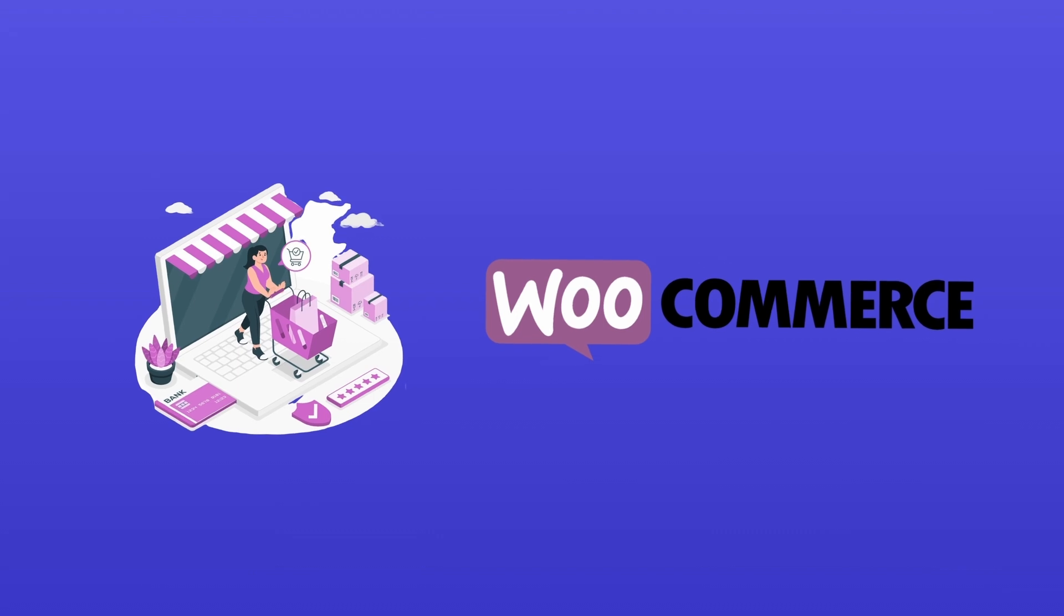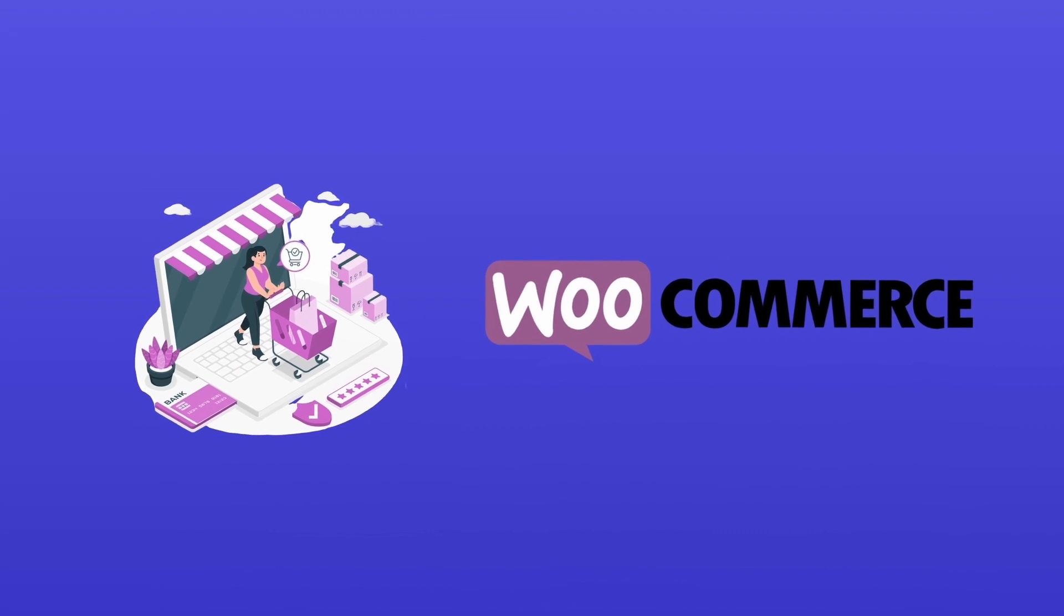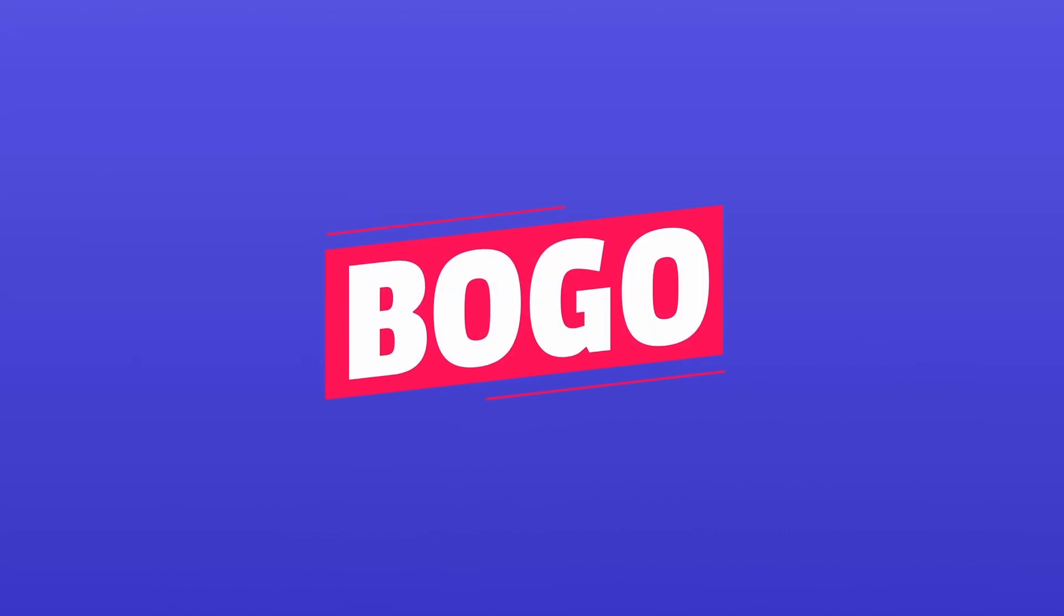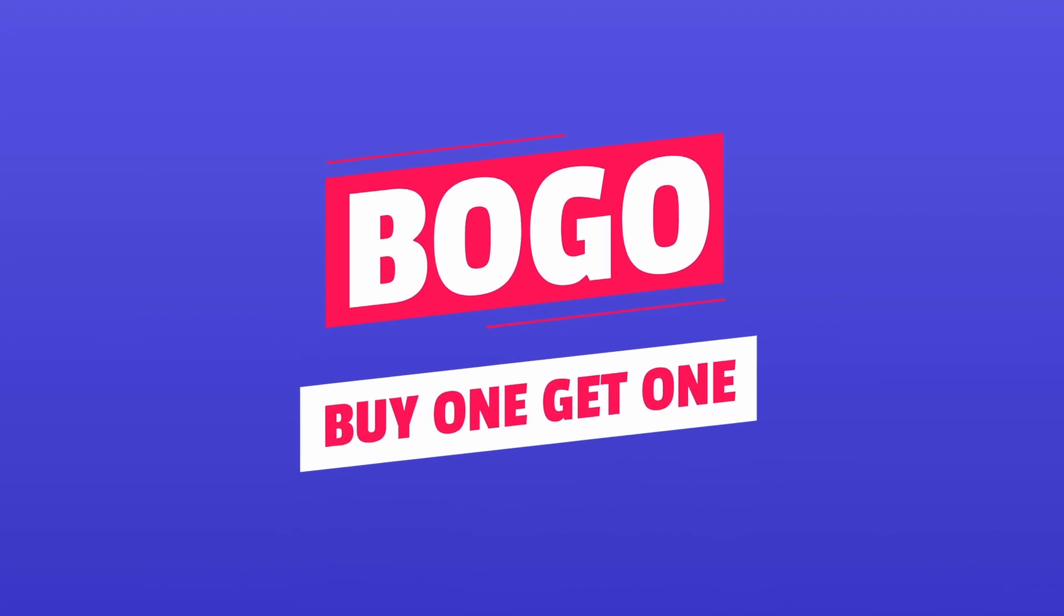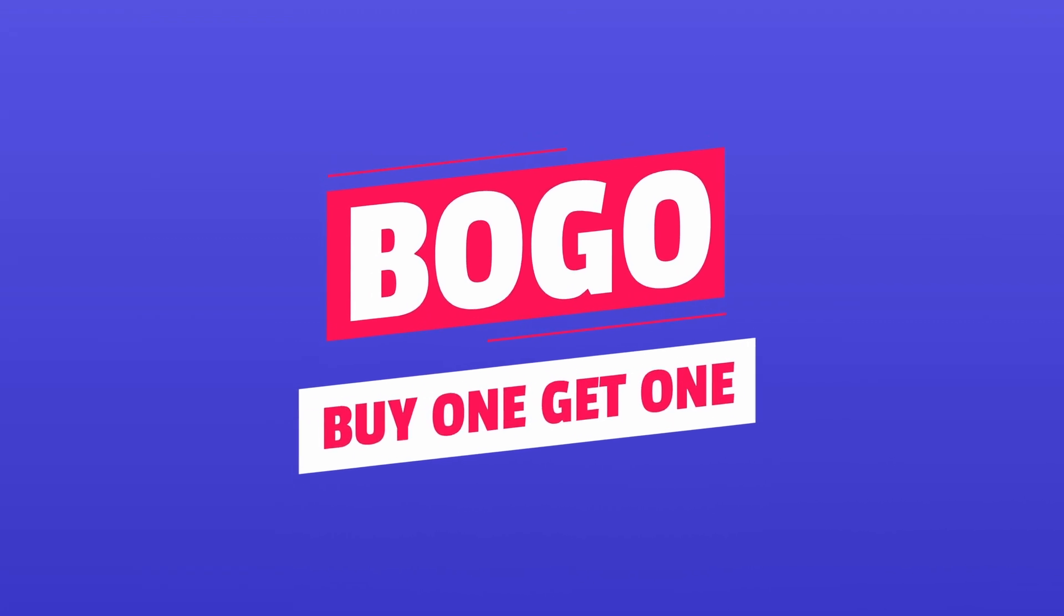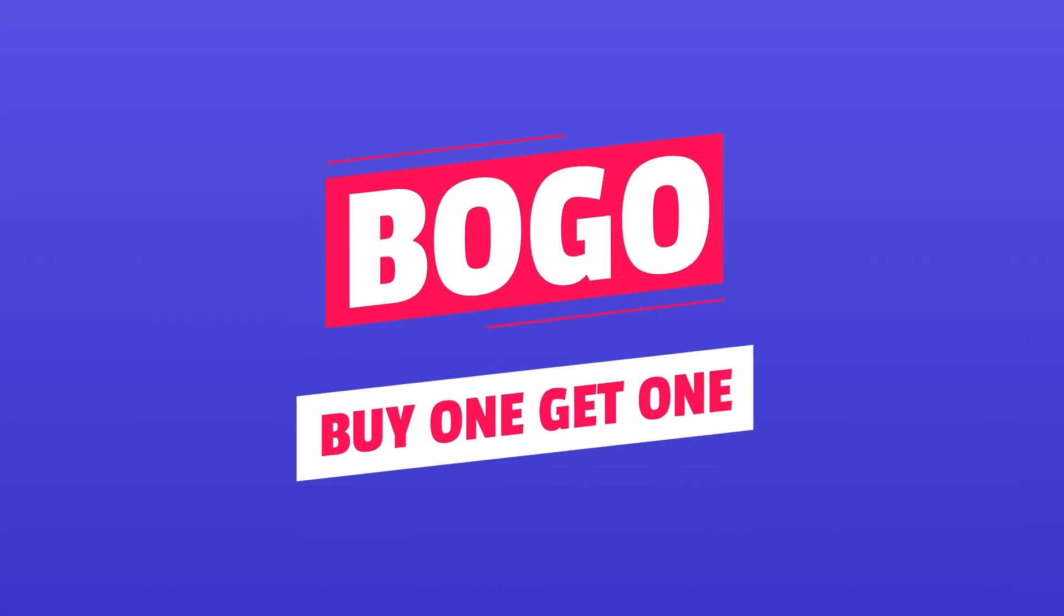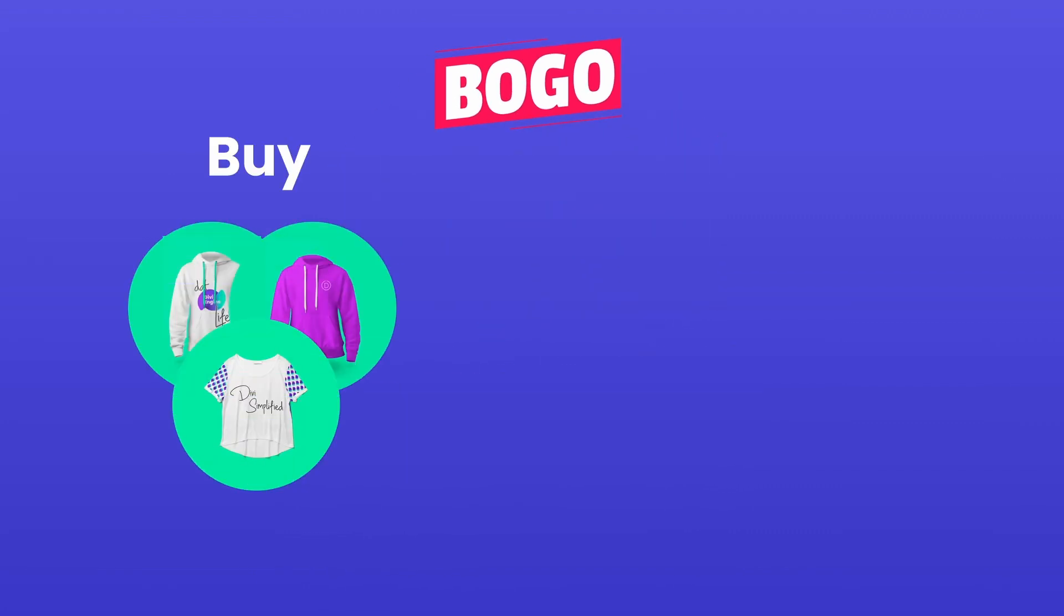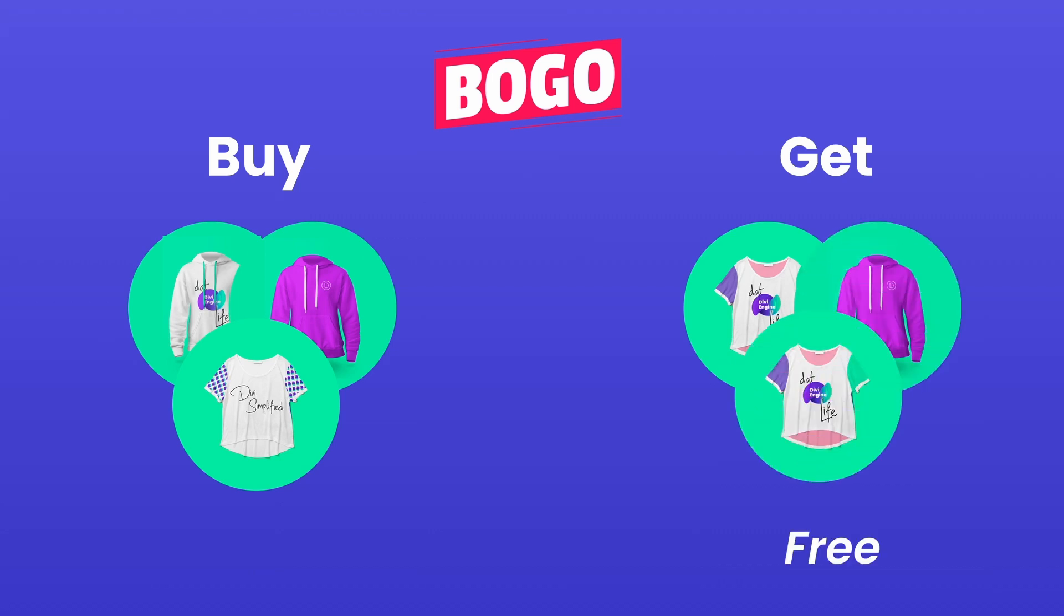Today, I'm excited to walk you through setting up one of the most effective sales strategies, a BOGO offer, short for buy one get one. But it's a very much generalized word. In simple terms, a BOGO offer means when you purchase one or more selected products, you get another product or products for free or at a discount.